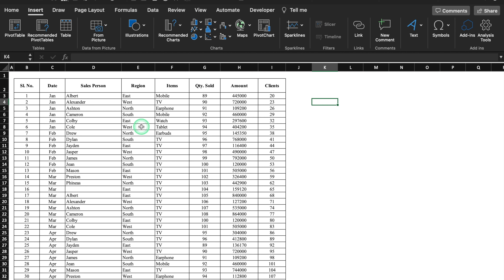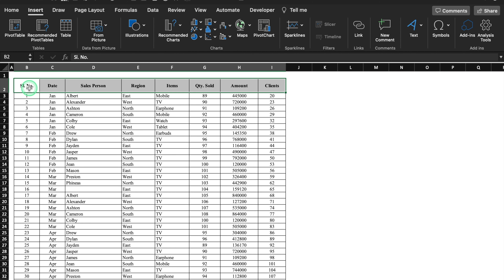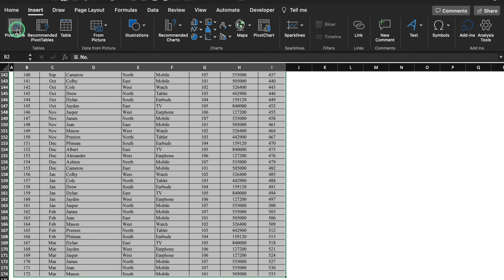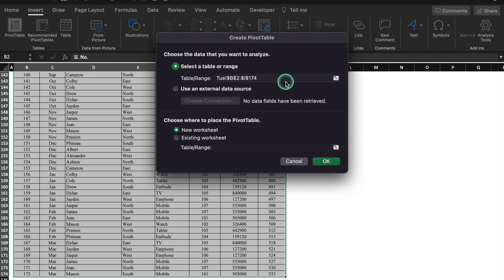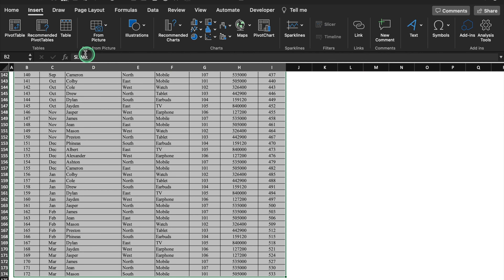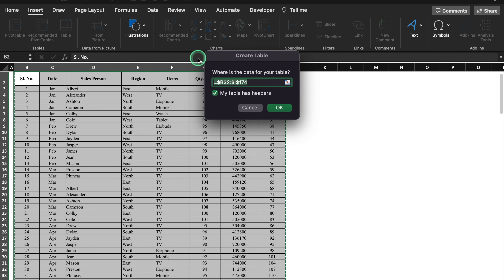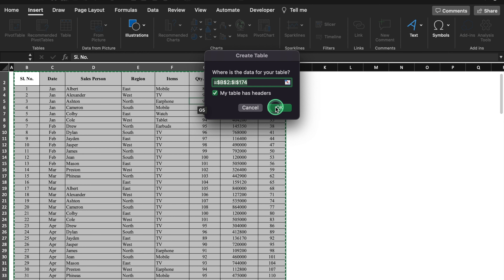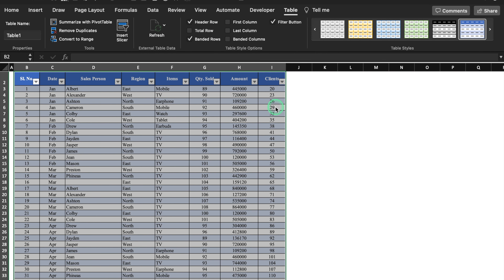In order to create a pivot table we will have to select our data and click on the pivot table icon. Over here you will see the range from where your pivot table is being generated. Instead of making a pivot table from raw cell ranges, we will convert the data into a table. So I will cancel this. We will come up to the top where we get the option of Table, or you can use the shortcut Ctrl+T. A small window will pop up where your cell ranges will be selected. We will click OK and our data got converted into a very beautiful table.